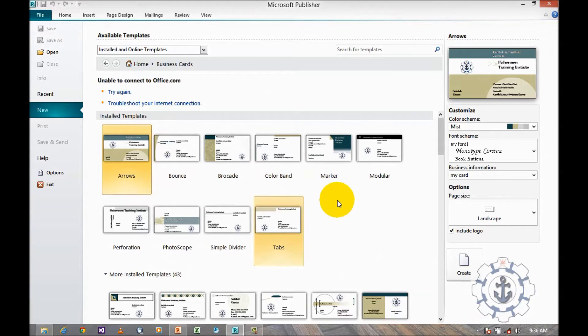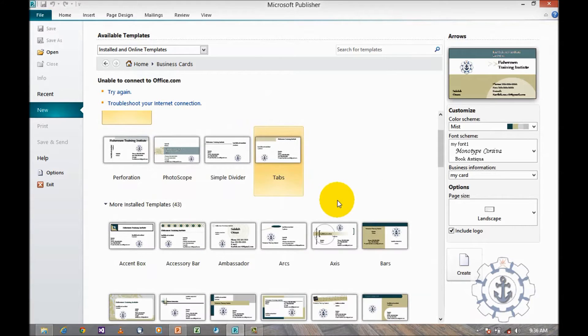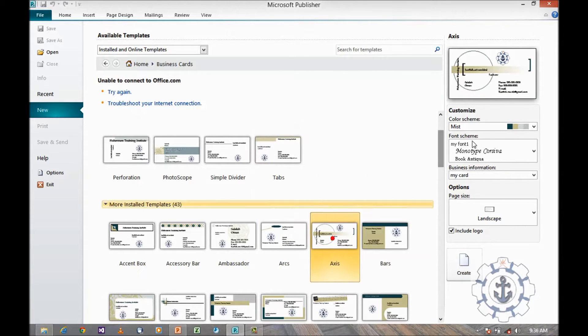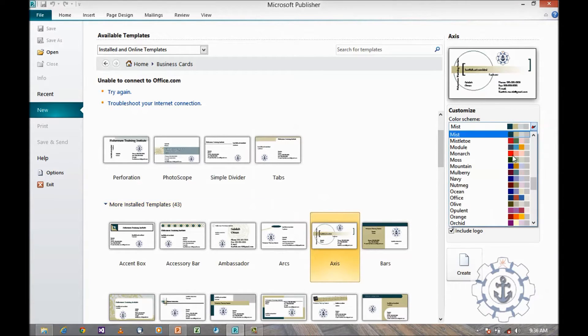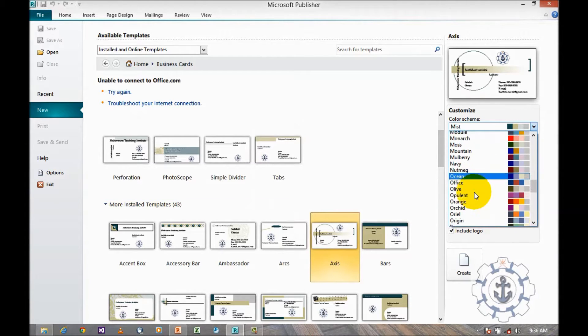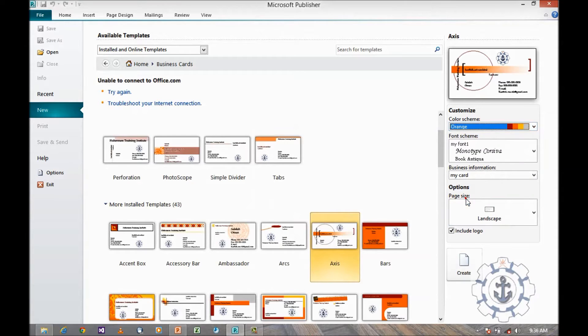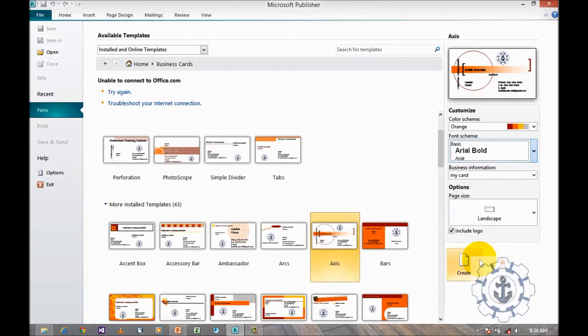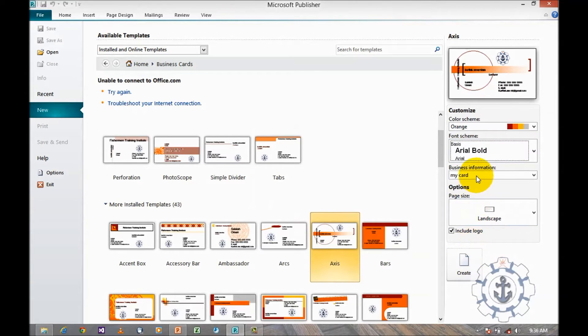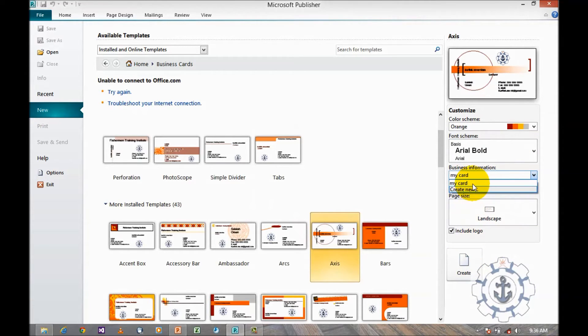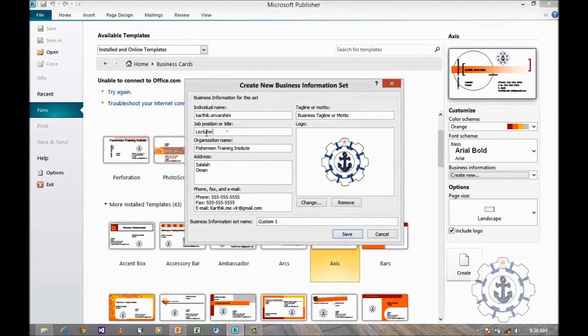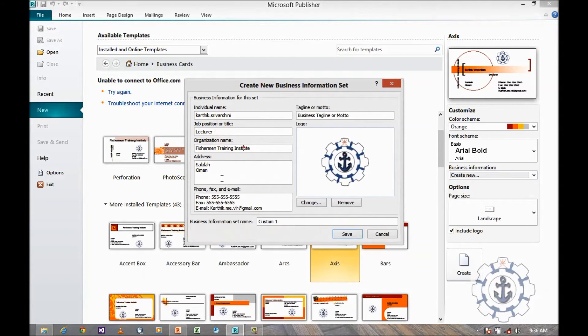You can choose the color schemas and then font. And then if you want to create new business information, yes, you are allowed to create new business information. And if you want to change the parameters, you can change it.